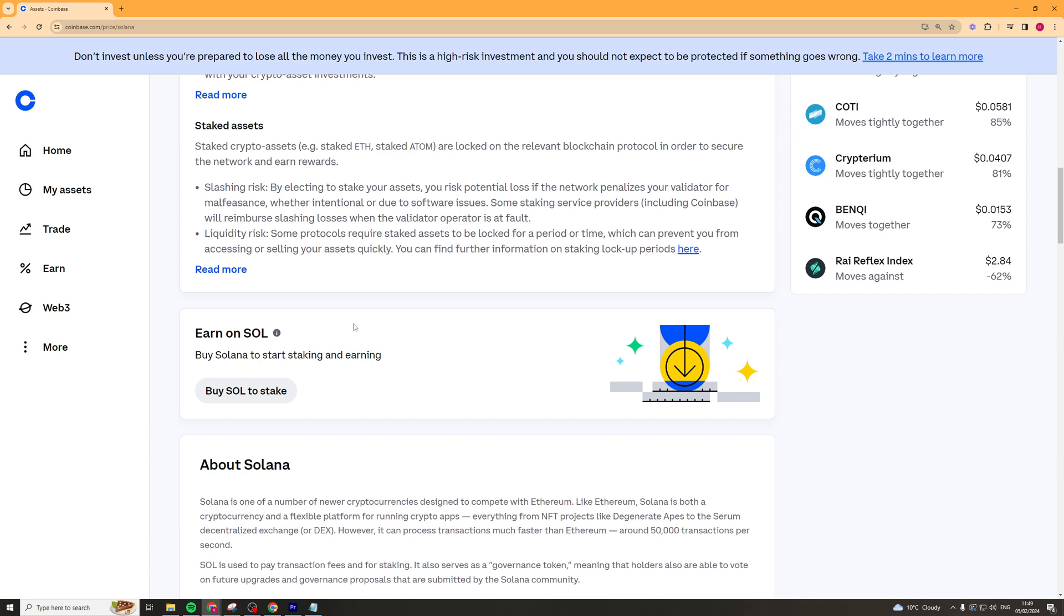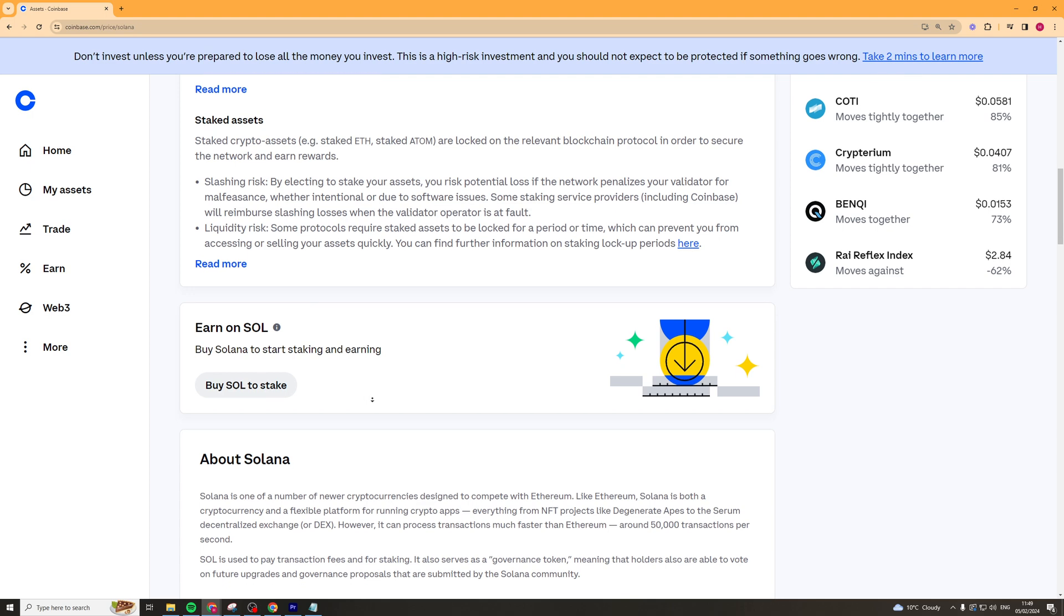It's going to ask you how much or what you want to do. You can say you want to unstake it. And it's going to ask you how much you actually want to unstake. So you select your amount in there and then basically click on Stake and it's going to unstake it for you.